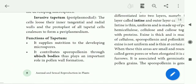Tapitum contributes sporopollenin through Ubisch bodies. Ubisch bodies play an important role in pollen wall formation.